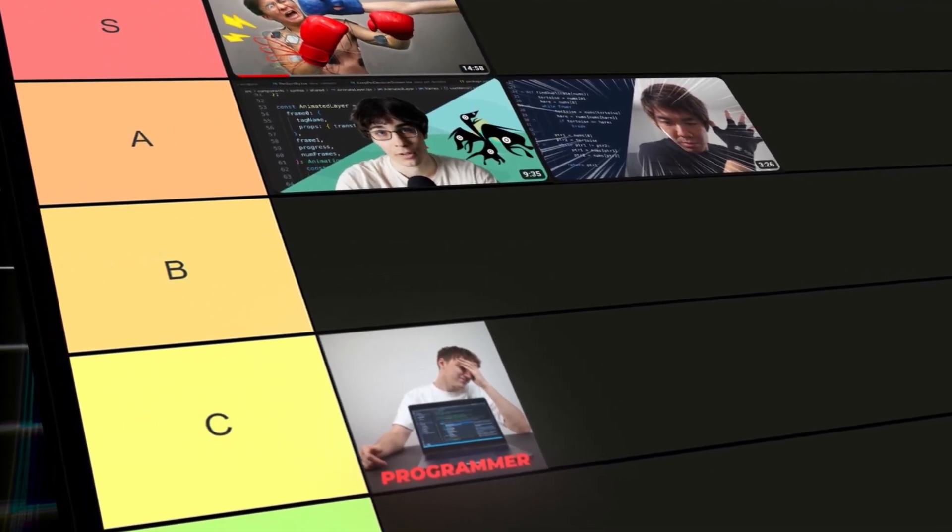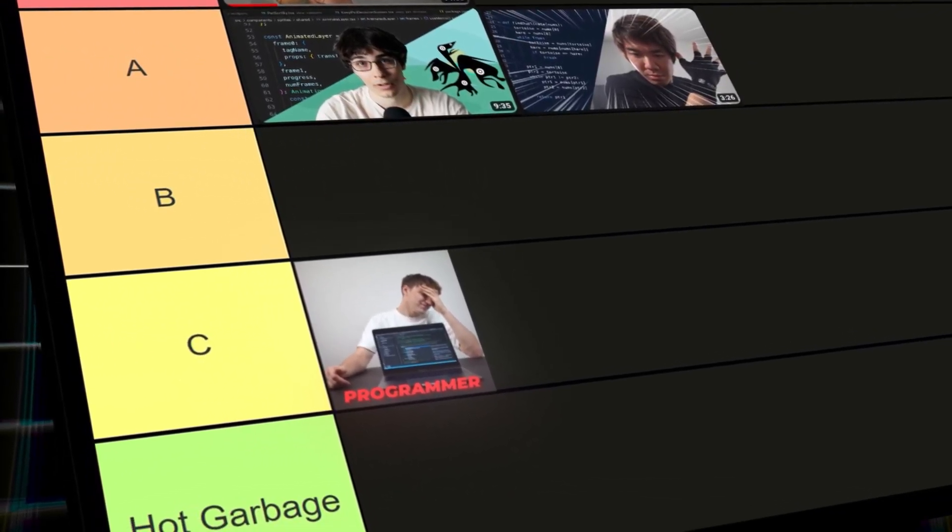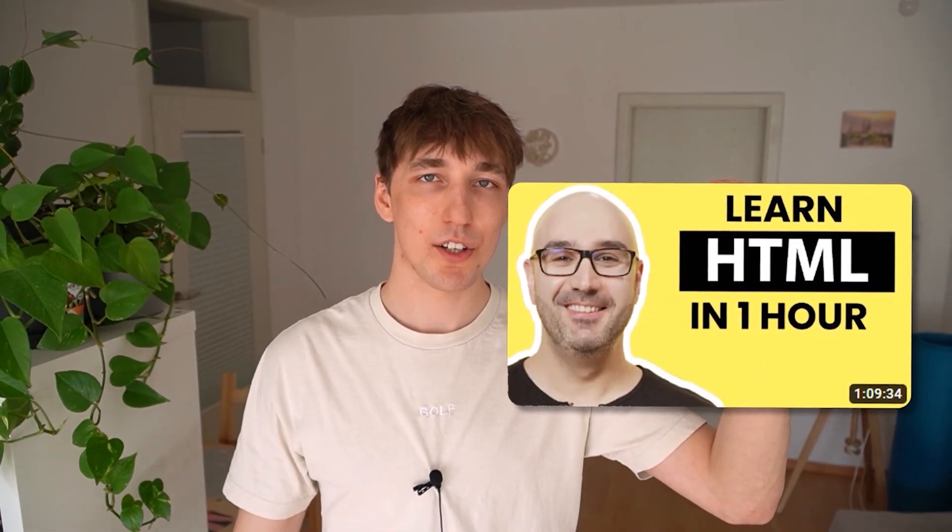Also, my skill as a programmer, if we had to make a tier list, I would be somewhere in the C tier. Just your average programmer. Not insane, but not a complete beginner, just C tier.